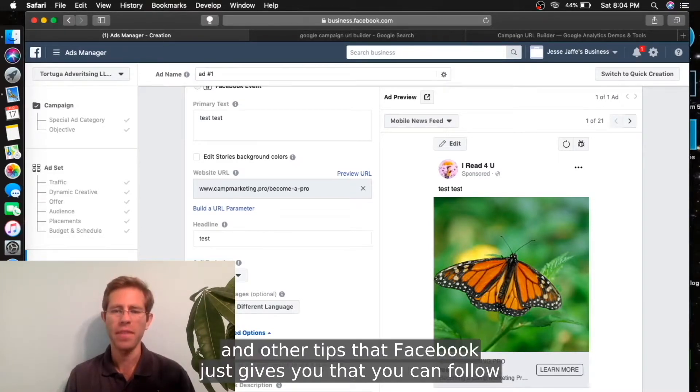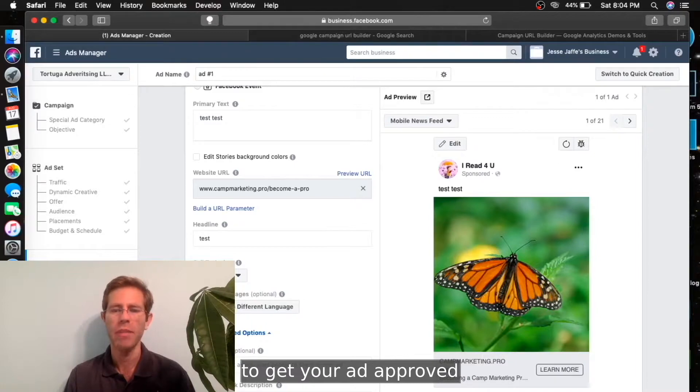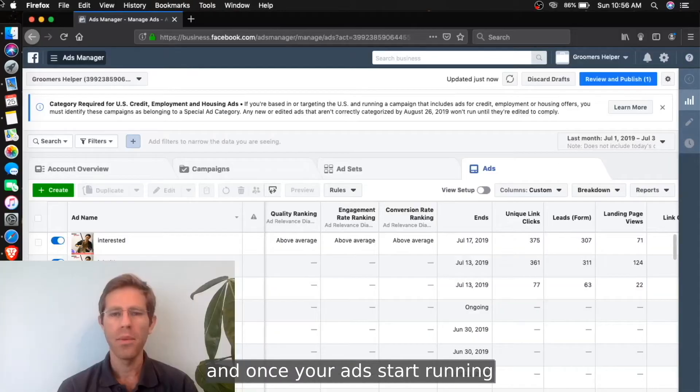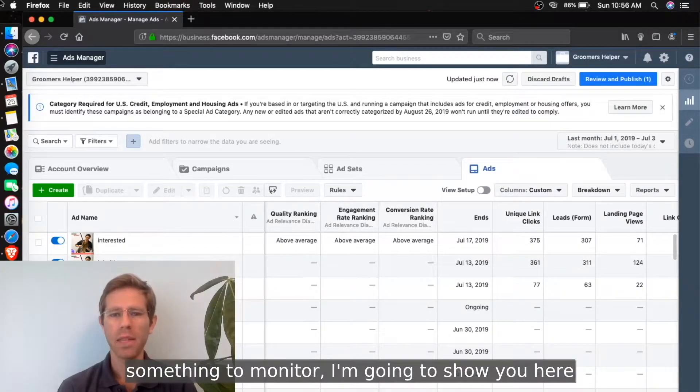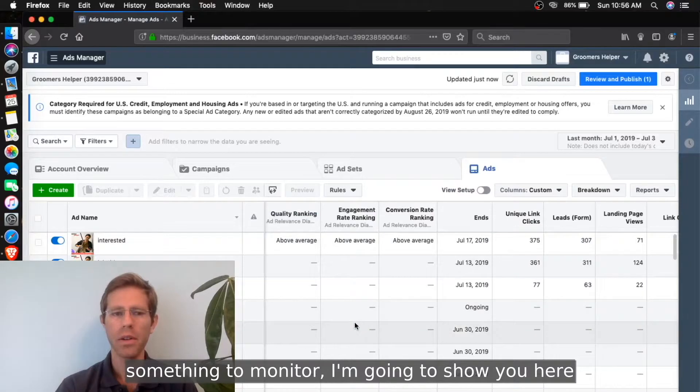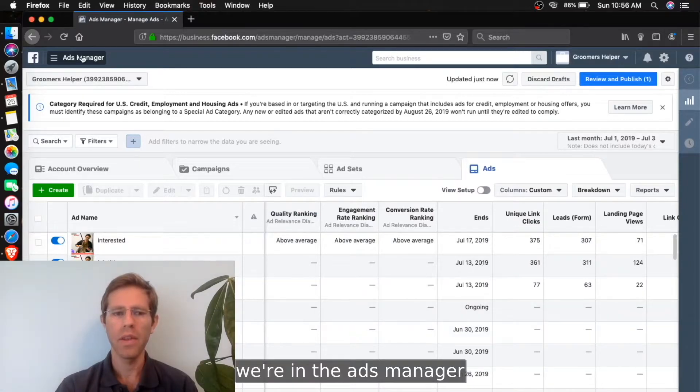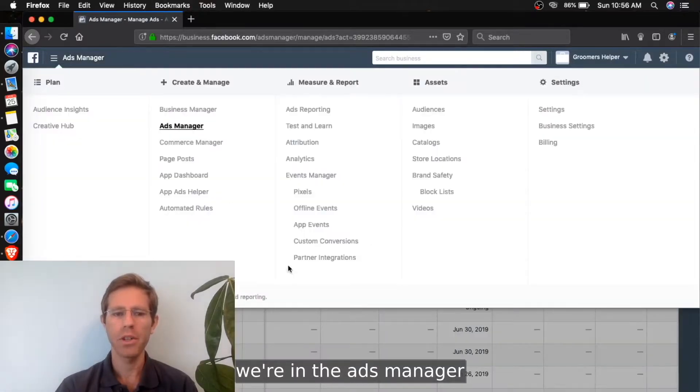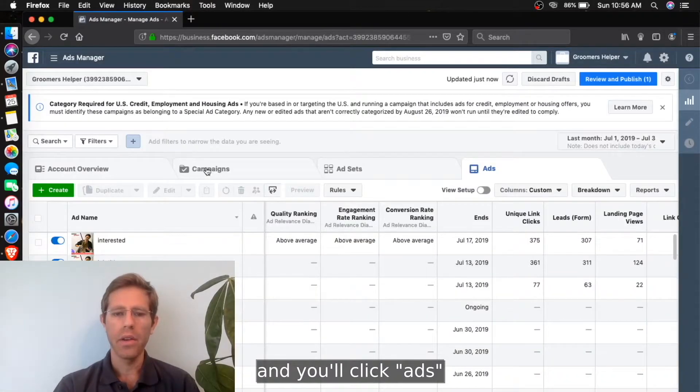Once your ads start running, there's something to monitor. I'm going to show you here. We're in the Ads Manager and you'll click Ads. It'll be defaulted on this tab - you'll click Ads.